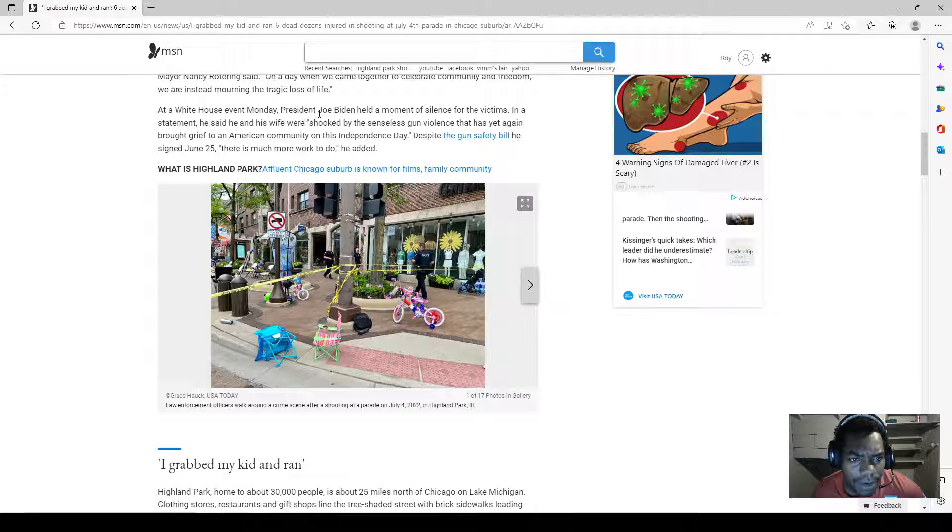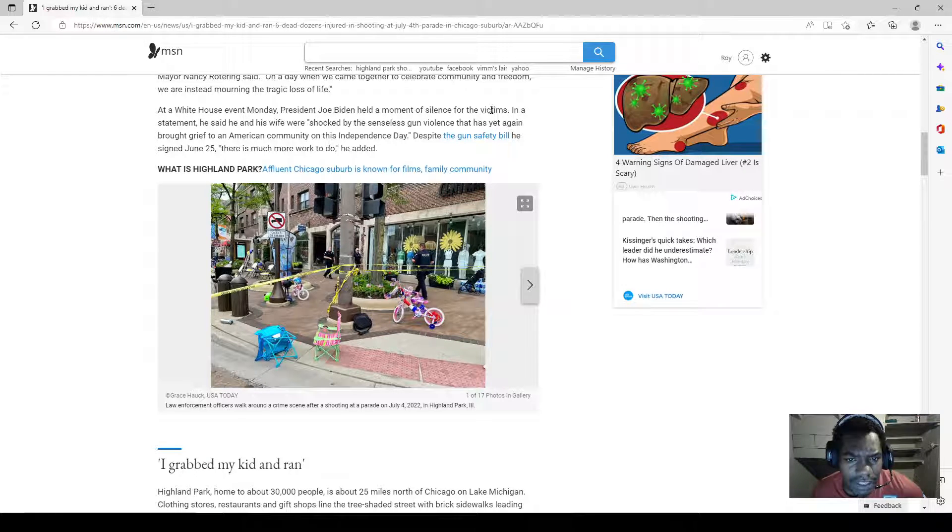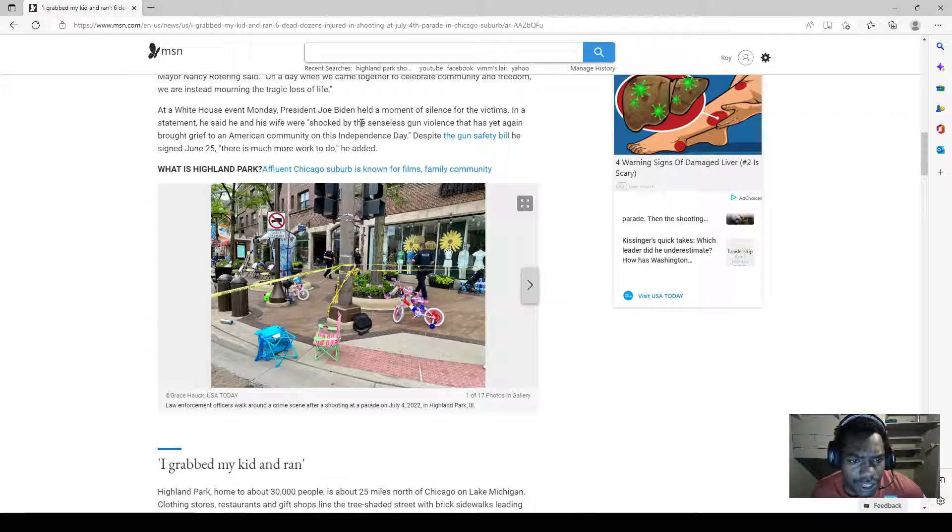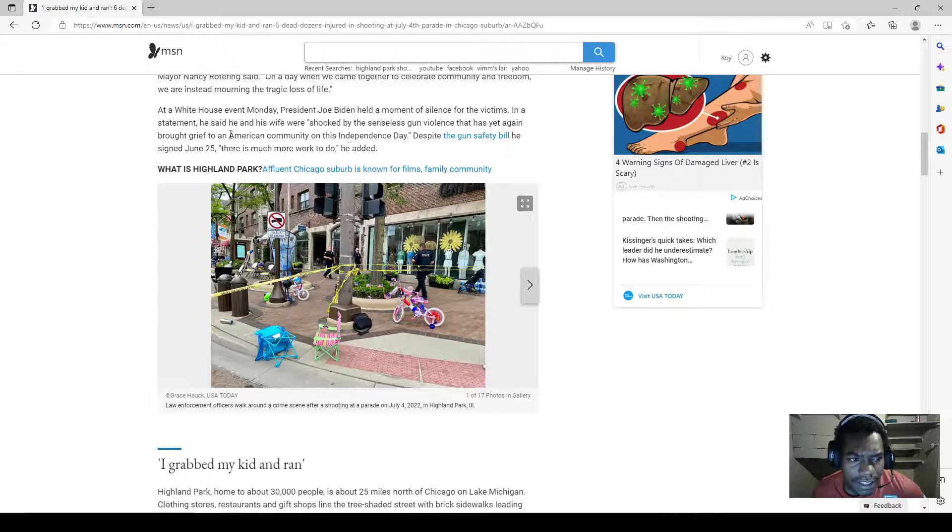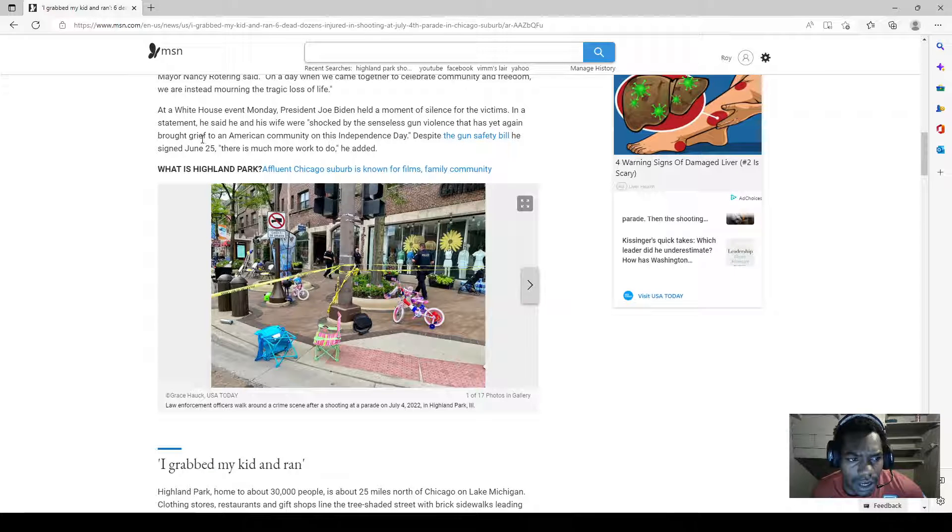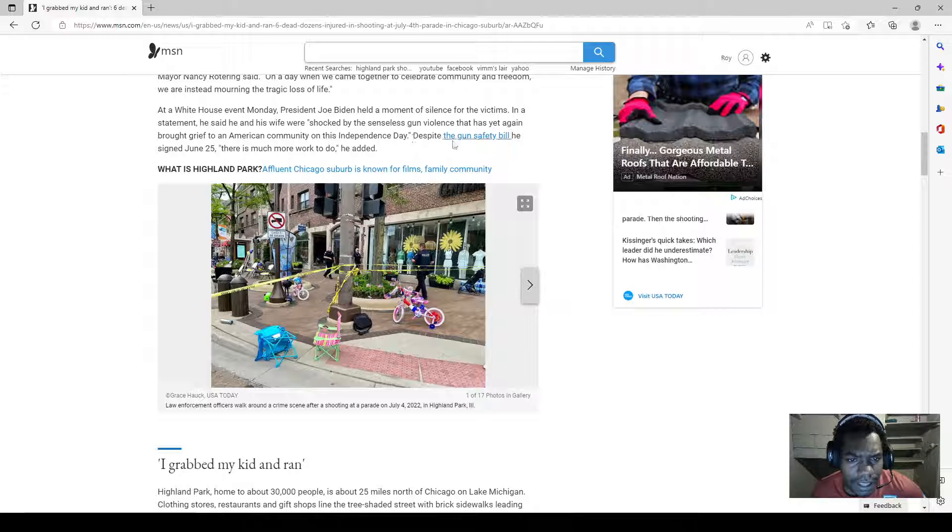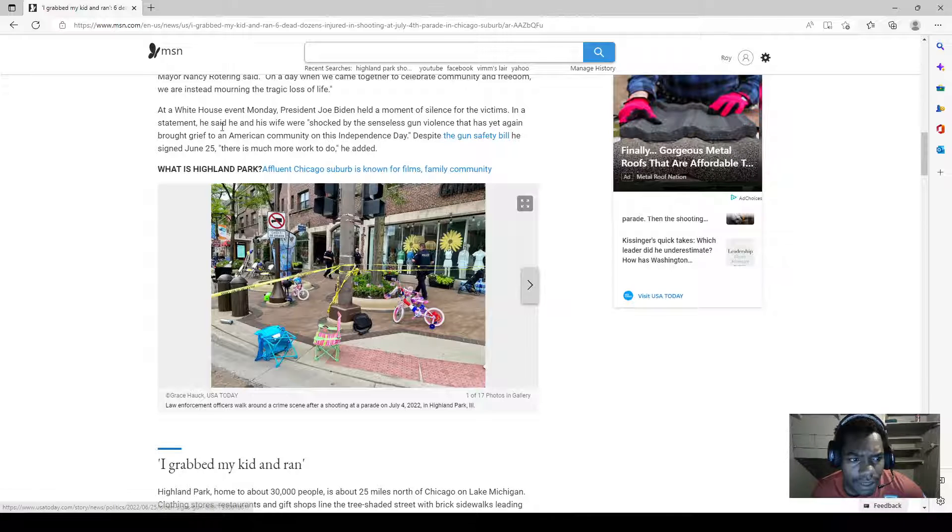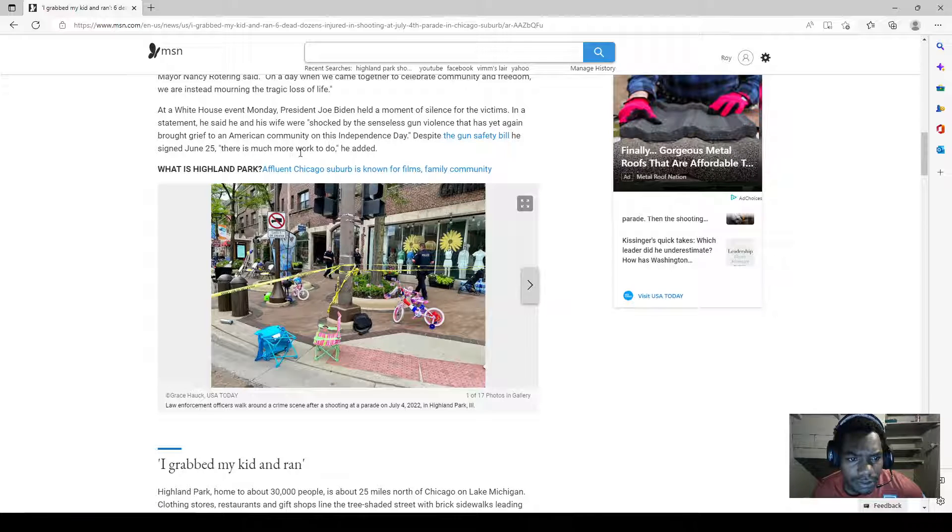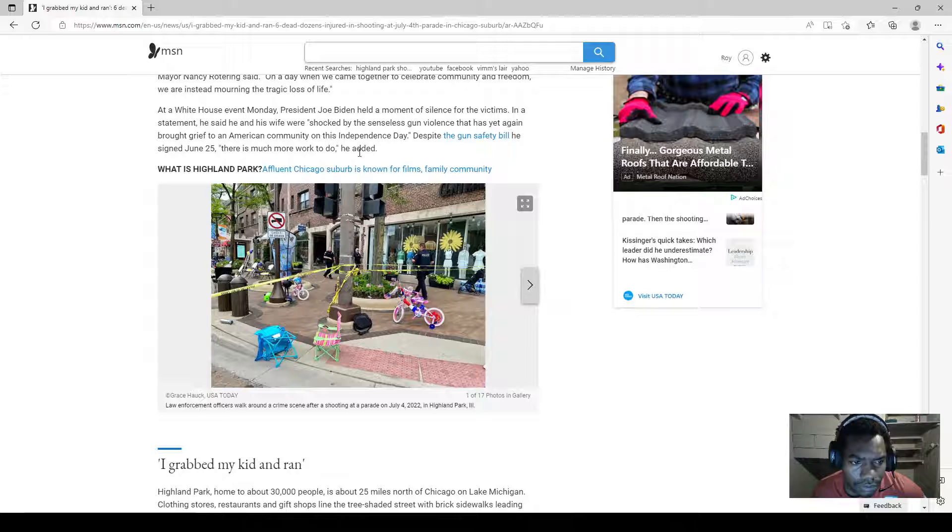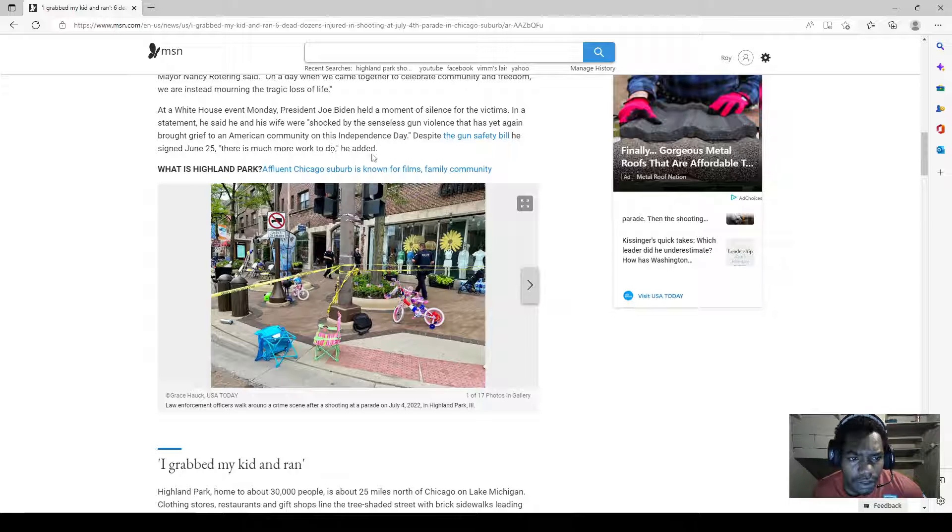At a White House event Monday, President Joe Biden held a moment of silence for the victims. In a statement he said he and his wife were shocked by the senseless gun violence that has yet again brought grief to an American community on this Independence Day. Despite the gun safety bill he signed June 25th, there is much more work to do, he added.